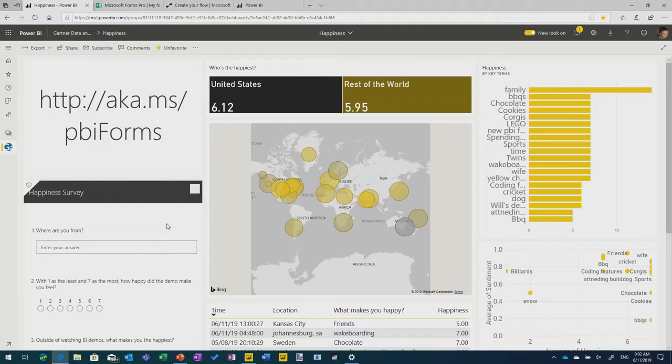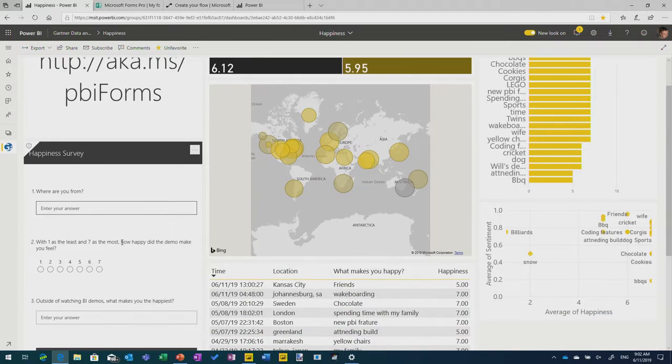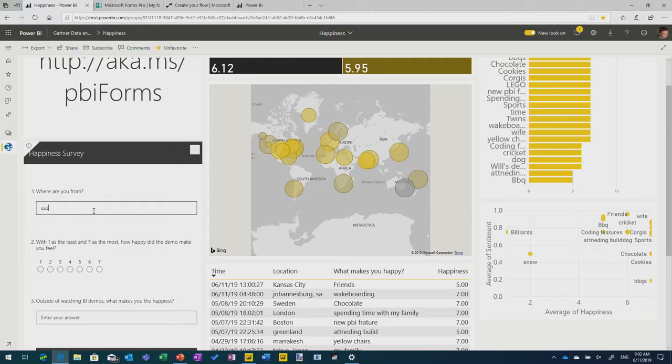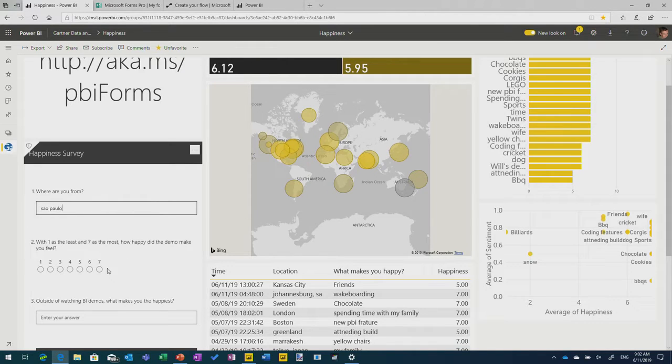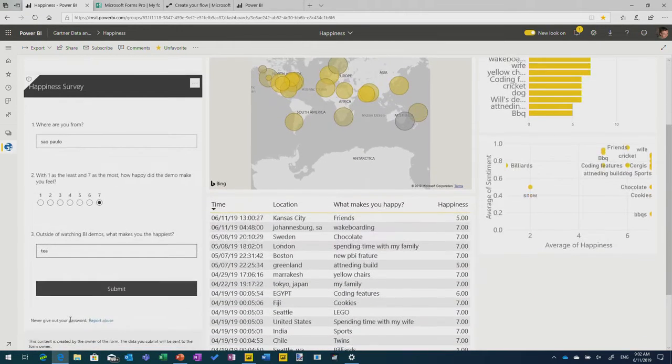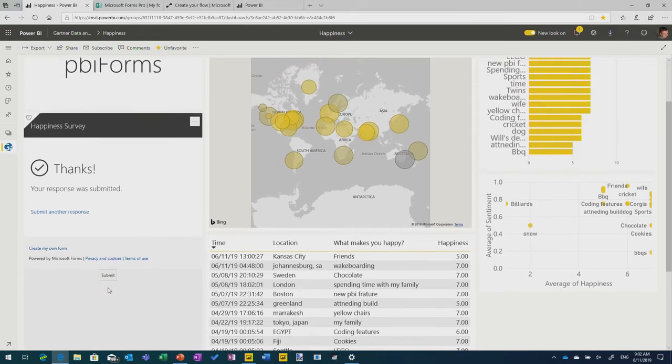So I wanted to do something about what makes people happy as well. I'm going to make this dashboard, and I'm going to have a survey in it embedded in the dashboard so I can ask people, where are they from? I'm going to choose Sao Paulo because it's got space on the map. Outside of watching BI demos, what makes you happy? Drinking tea, because I'm English. I can submit that.